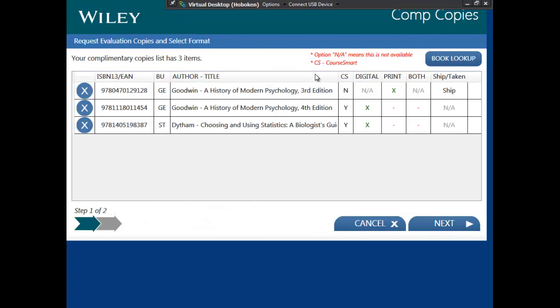The first thing you'll notice here is this first column CS, which means CourseSmart. The N in this first title means that the title is not available on CourseSmart, so the print option has been pre-selected. The next two titles are available on CourseSmart, so digital has been selected.